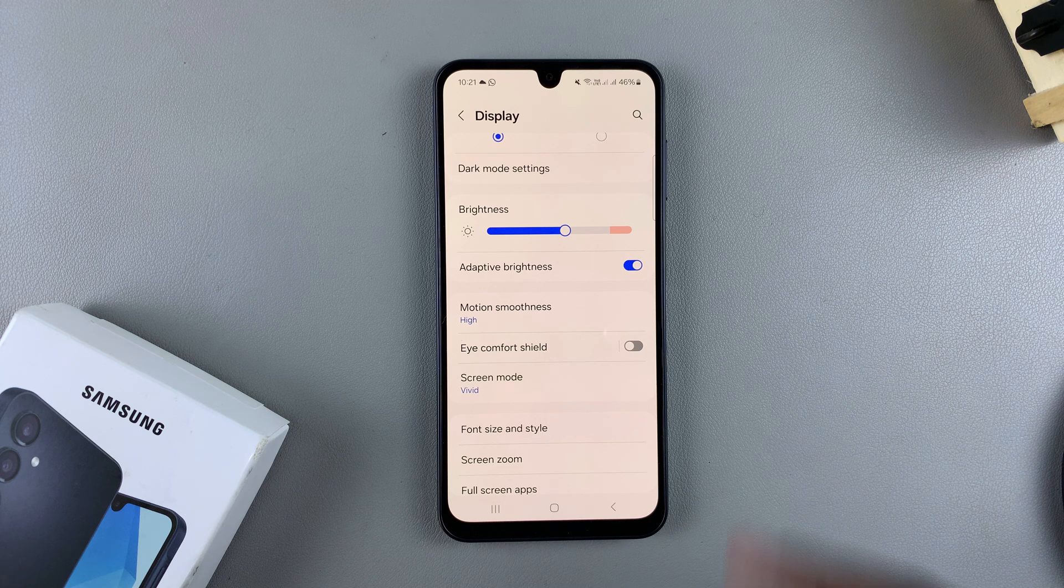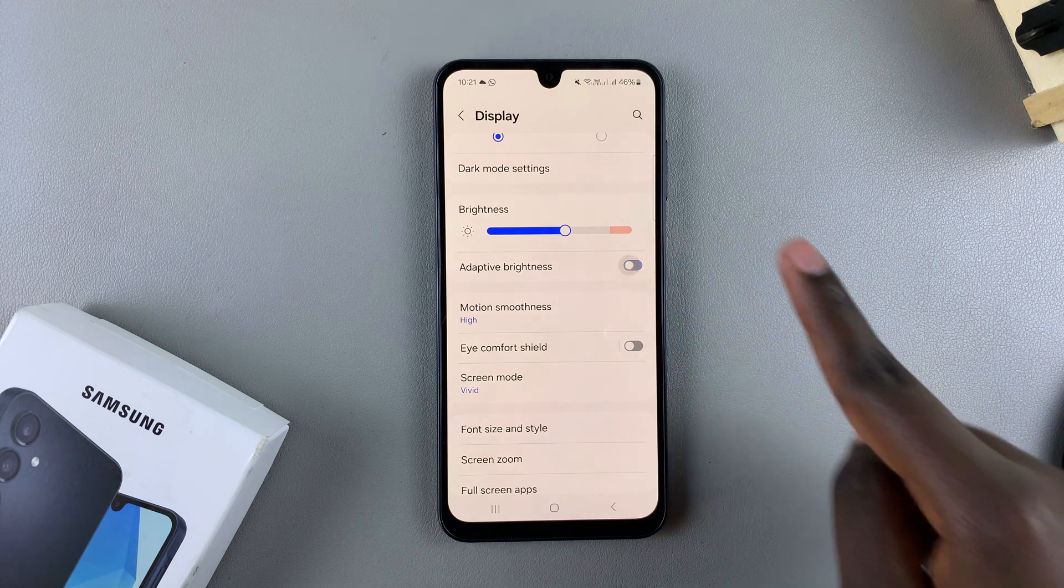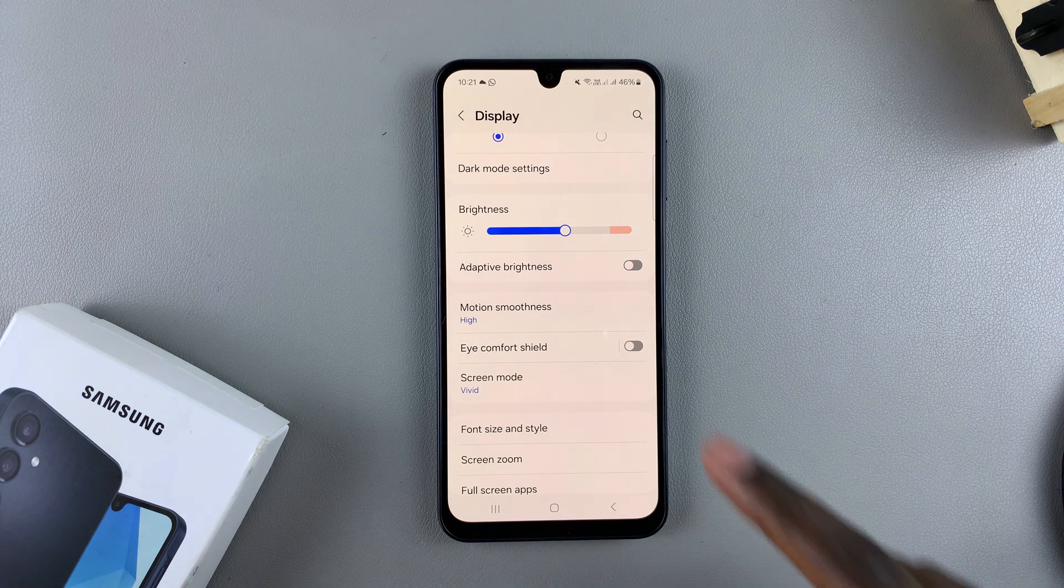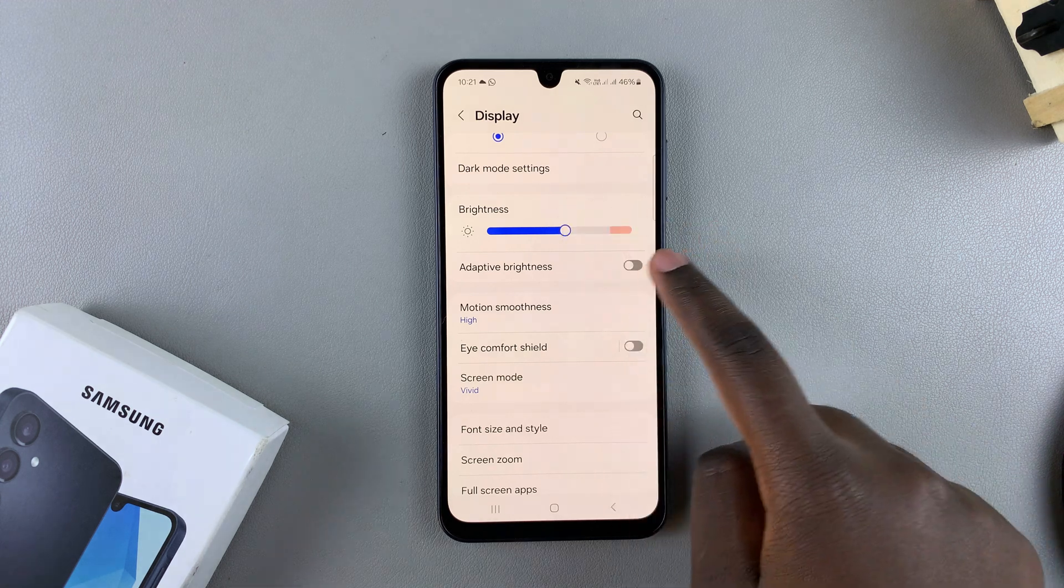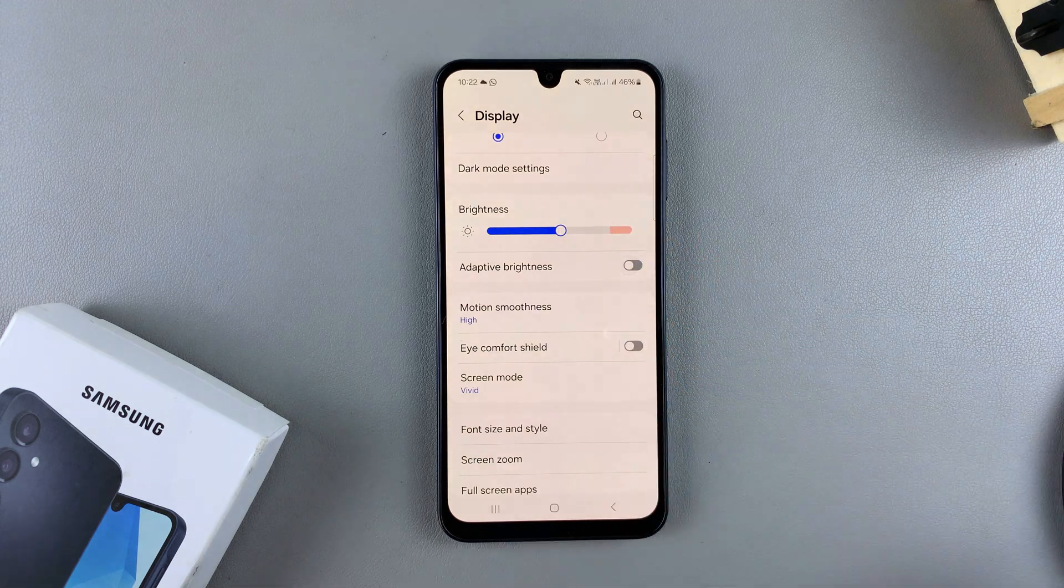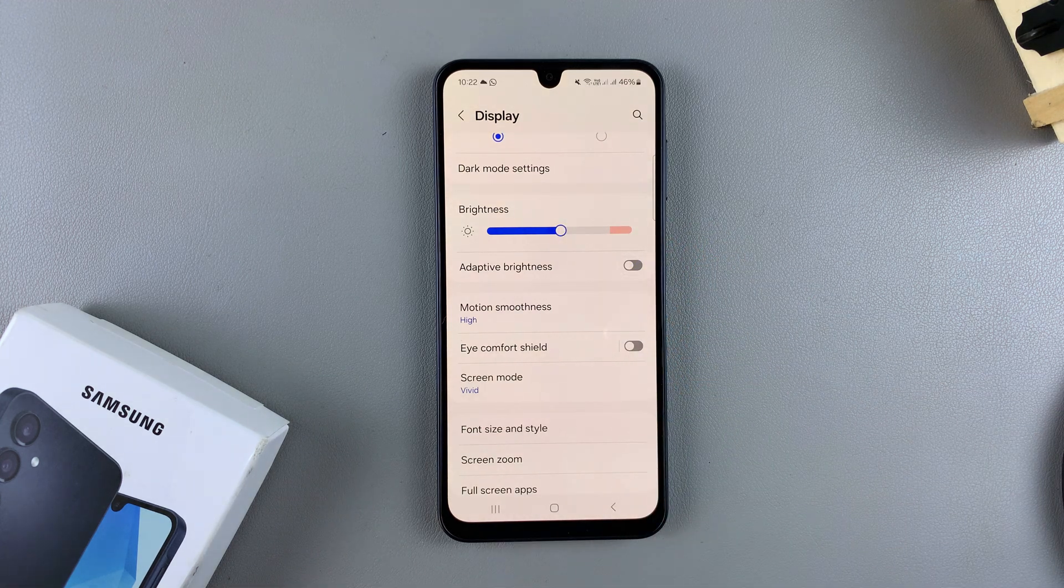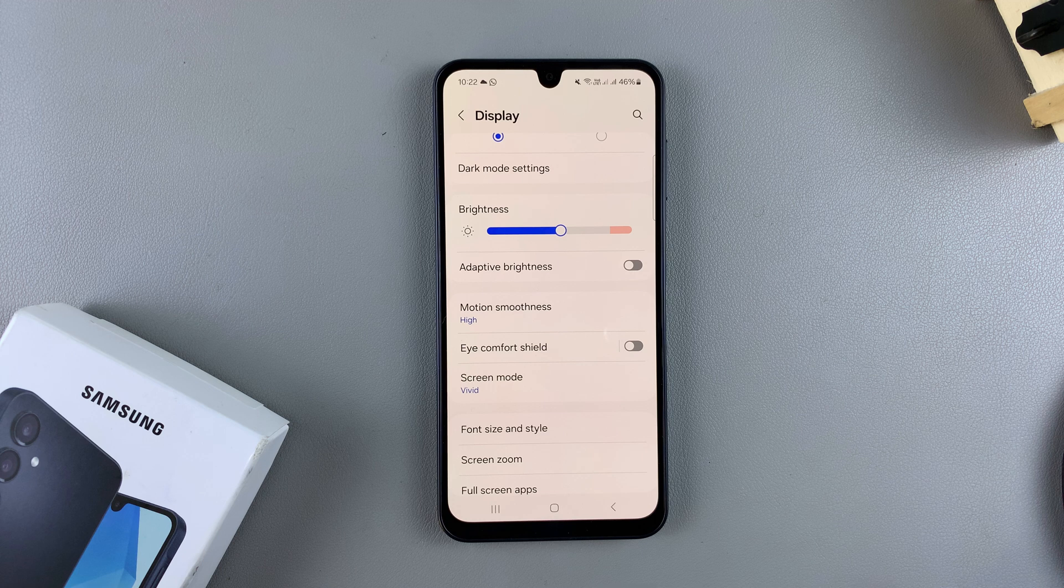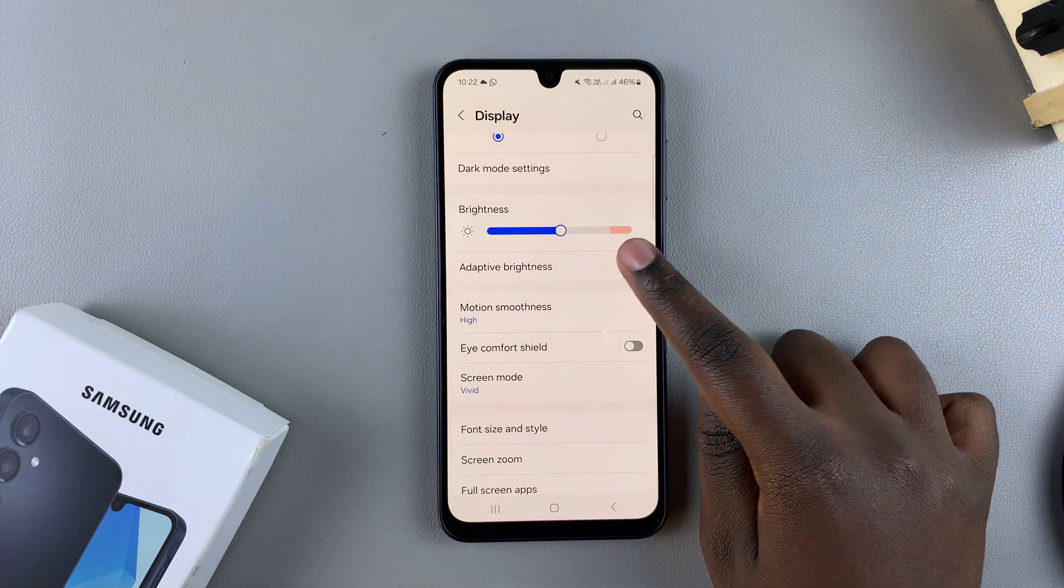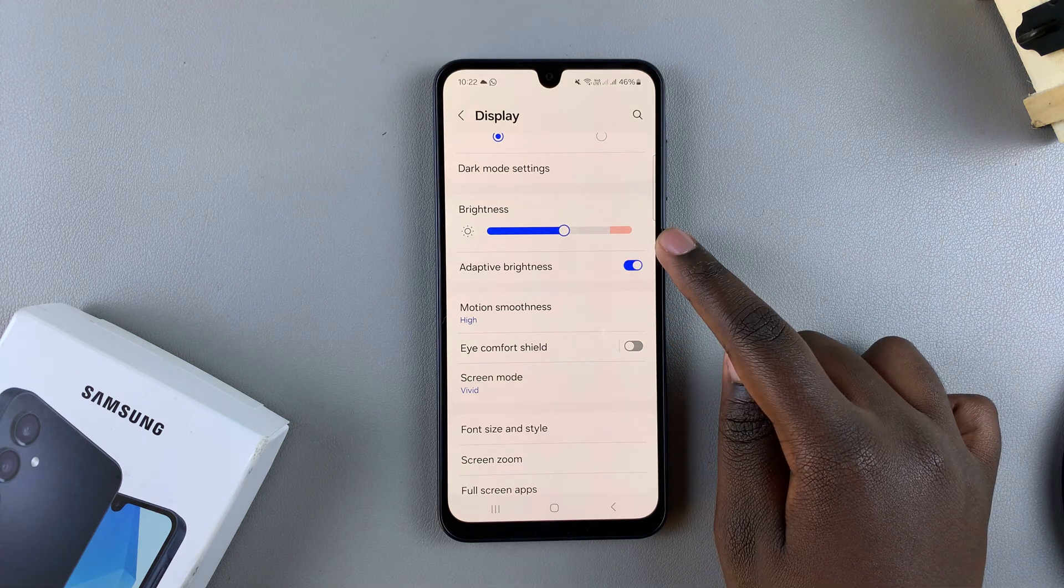However, if you want to turn it off so you're able to customize it to your liking without having it change, you can just tap on the toggle like that, and it will be turned off. It's up to you to decide if you want it off or on.